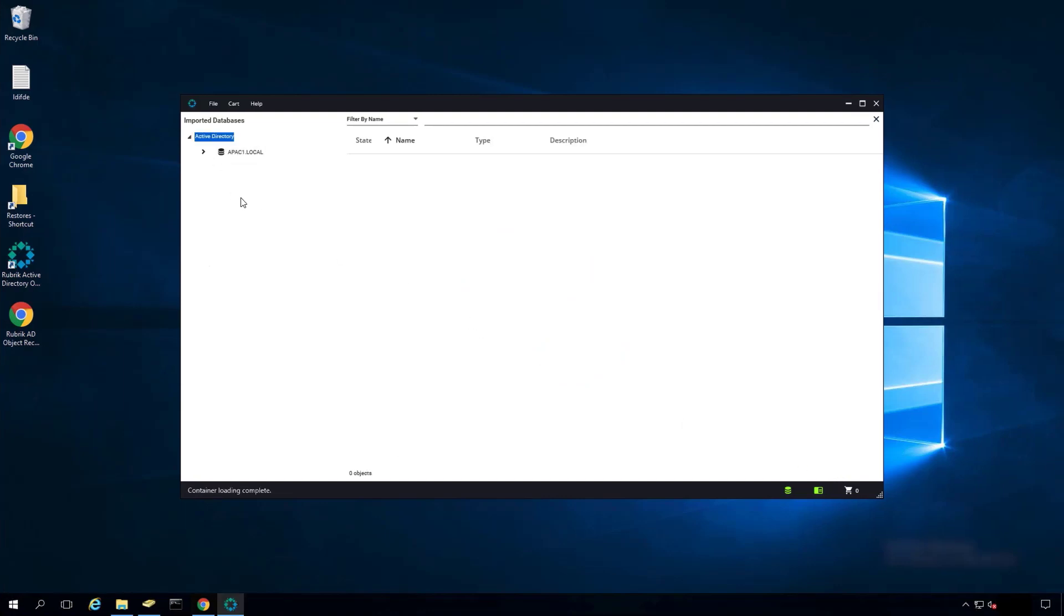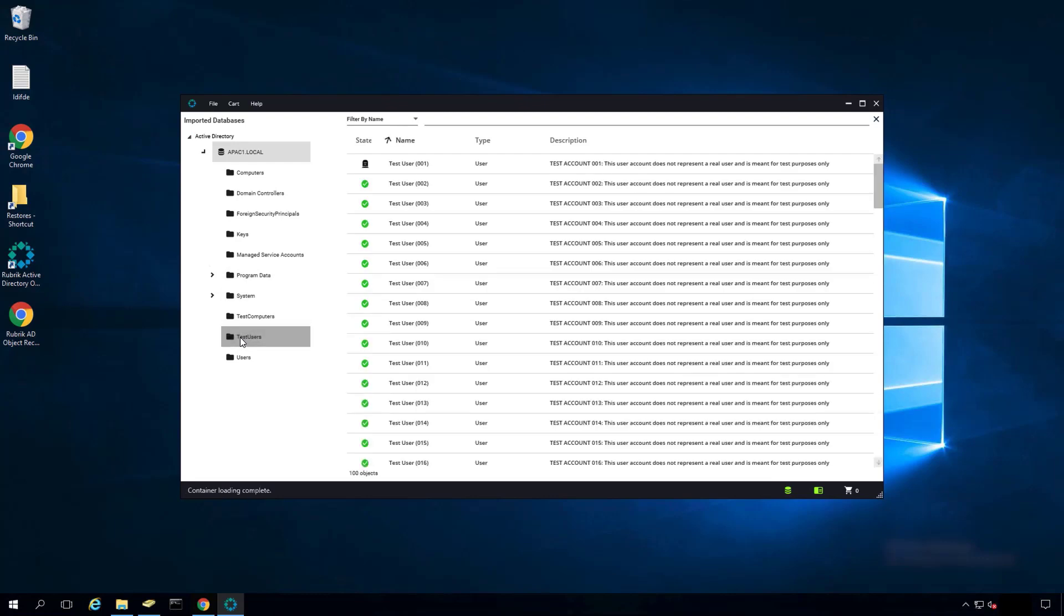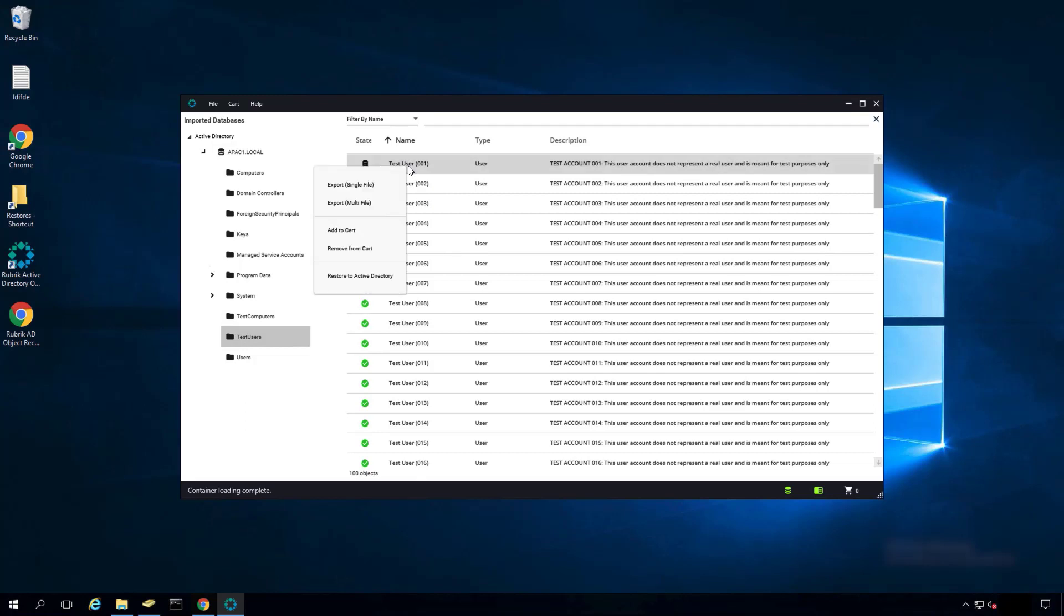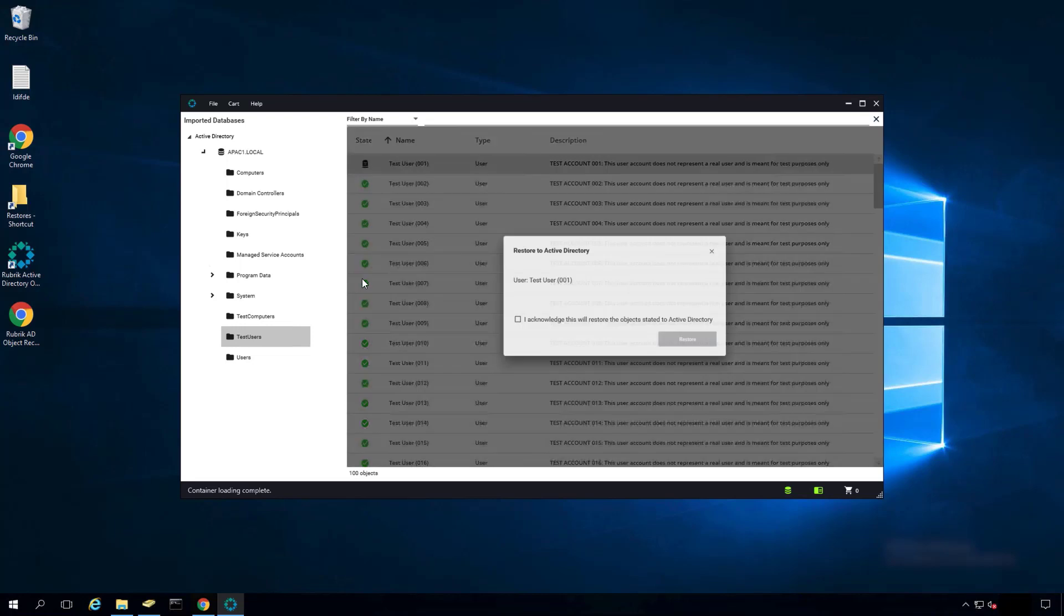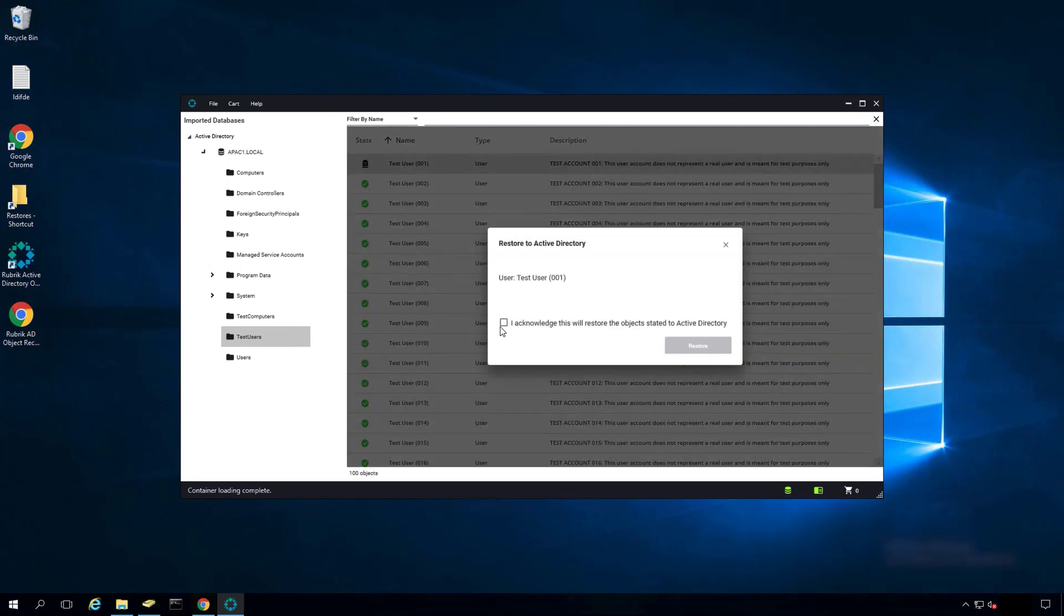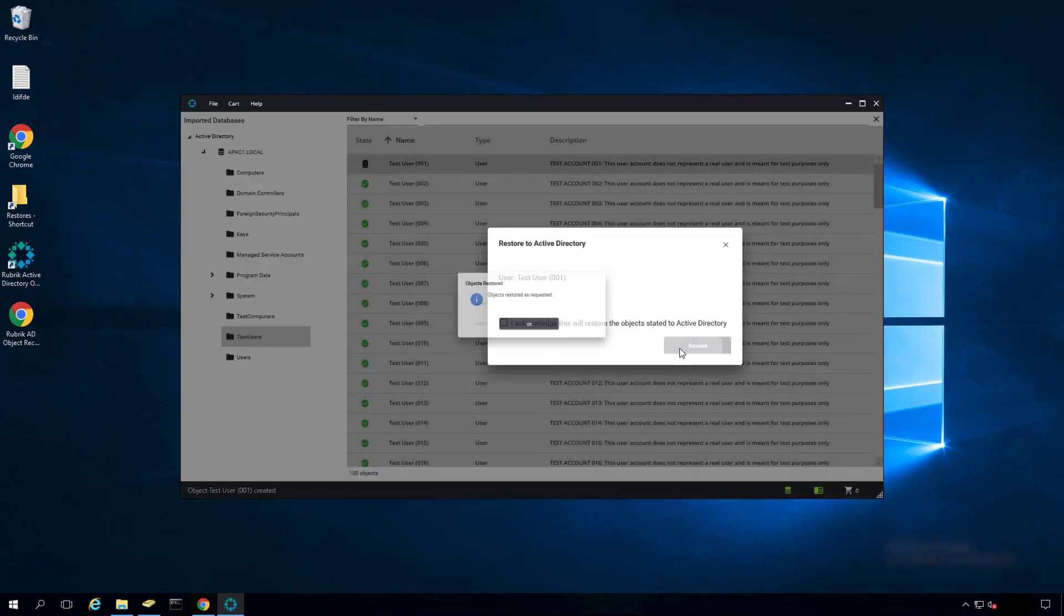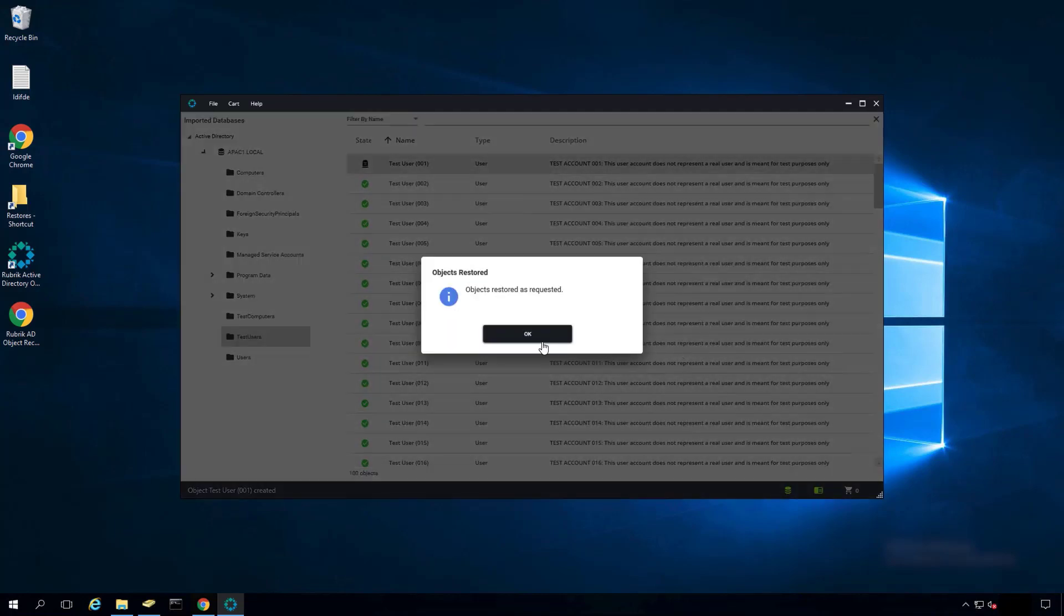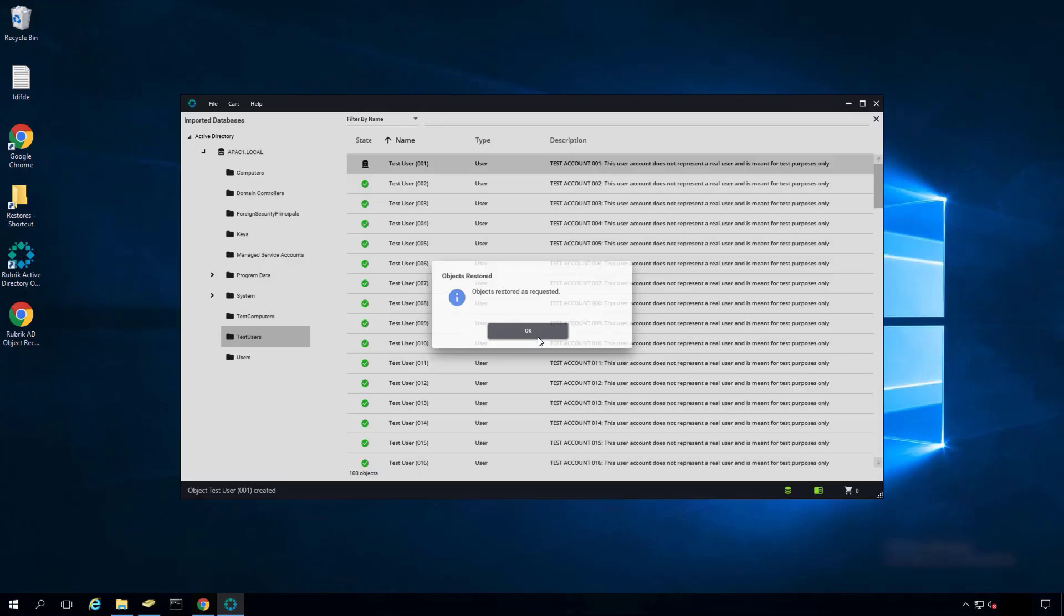Expand the Active Directory file. You can see all the different OUs listed. Click on Test Users. You can see User001 has been deleted. To recover it, we simply right-click and choose Restore to Active Directory. Acknowledge this and click on Restore. The object was restored.